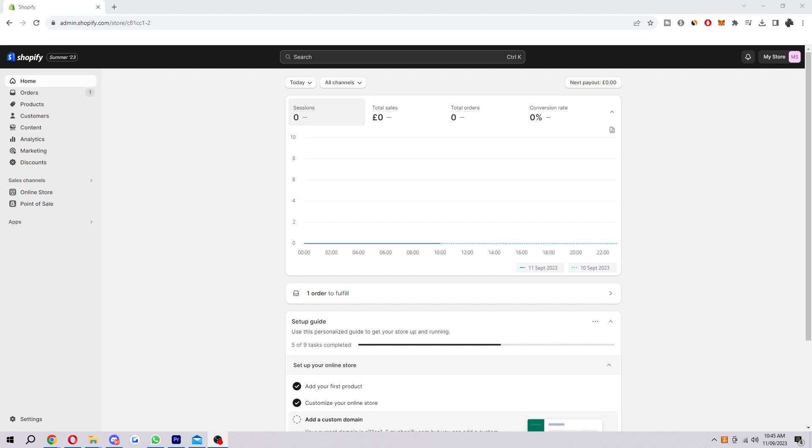First thing you want to do is have Shopify open so go ahead and open up your Shopify dashboard and then once you've done that you want to go into the bottom left corner and click on settings.